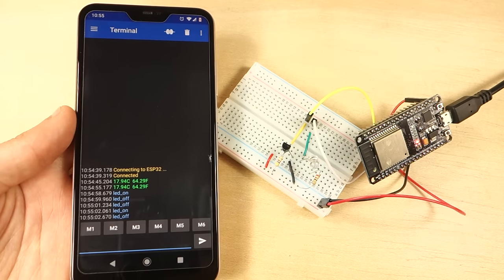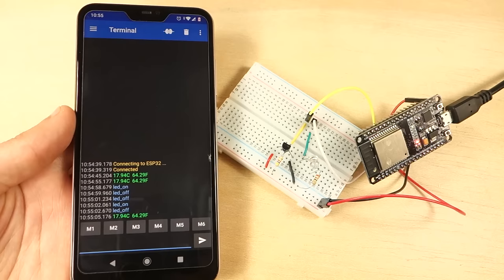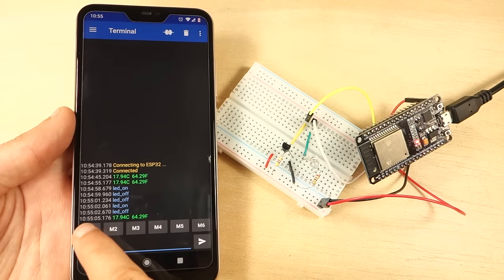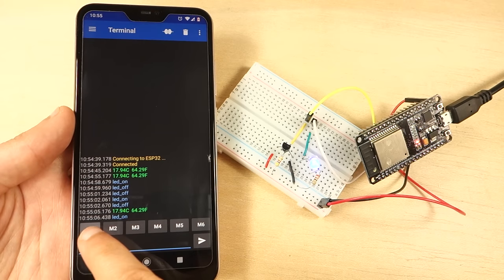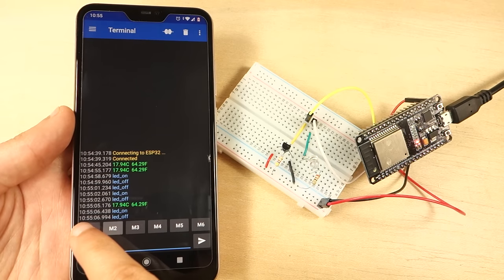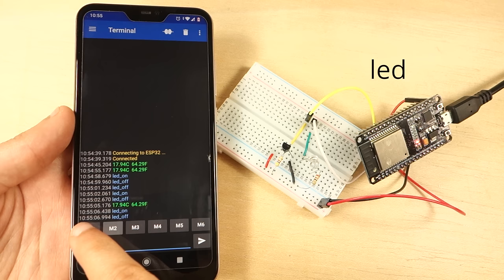When the ESP32 receives the LED_on message, we'll turn the GPIO on. When it receives the LED_off message, we'll turn the GPIO off.